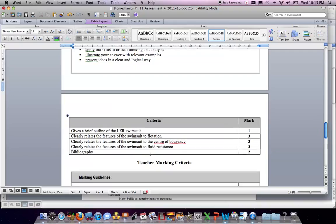The third area concerns fluid resistance. A definition is required, along with how fluid resistance can affect the performance of the swimmer, and how that relates back to the use of the laser swimsuit. The bibliography was the final area, worth two marks.